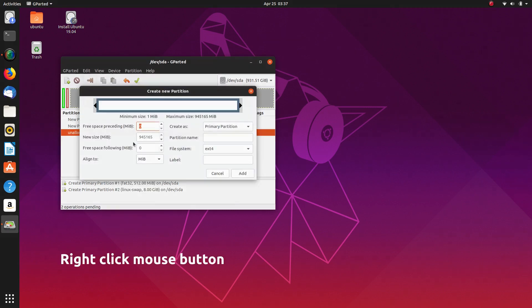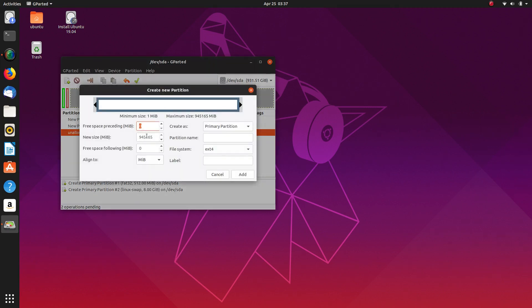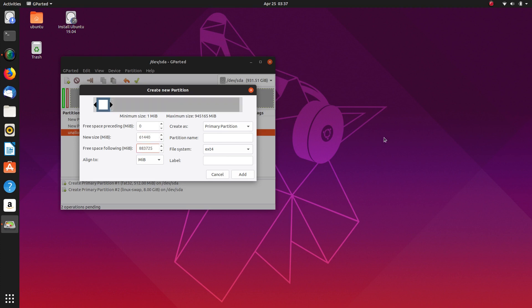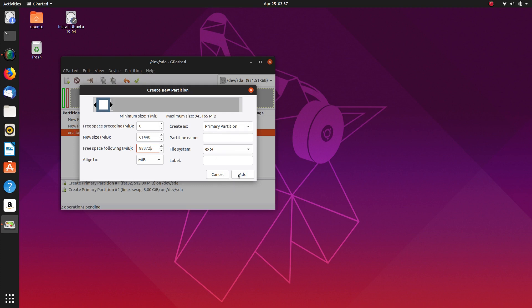Next we will create a partition, 60GB partition which is 61440 I believe. And add that. That's a primary partition as well. Add that.